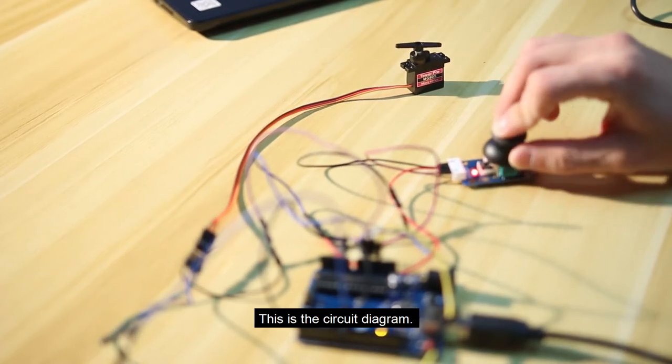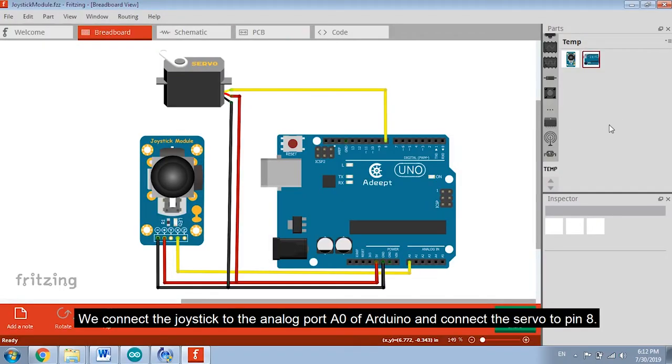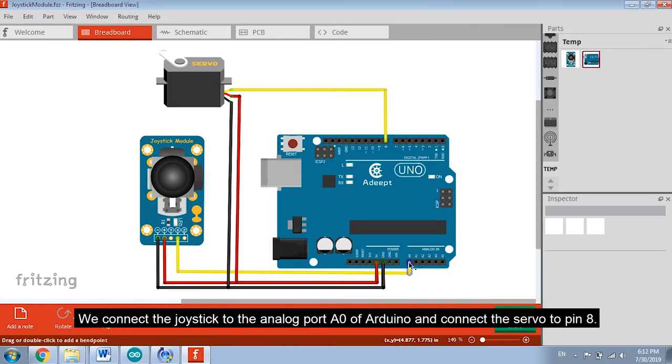This is the circuit diagram. We connect the joystick to the analog port A0 of Arduino and connect the servo to pin 8.